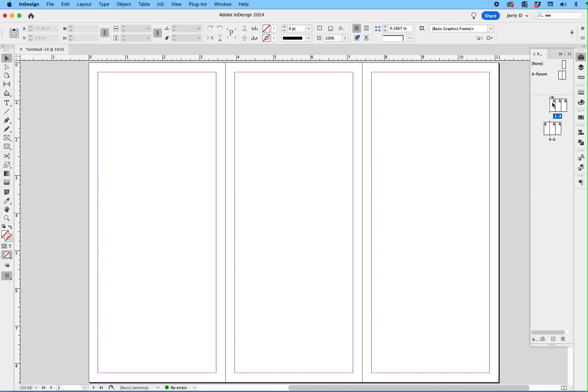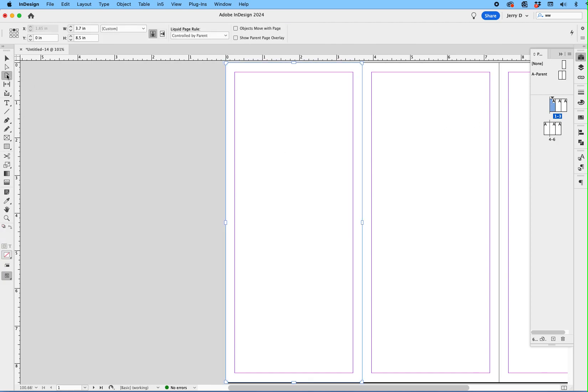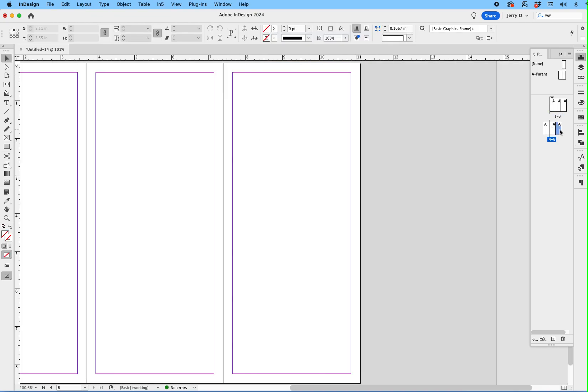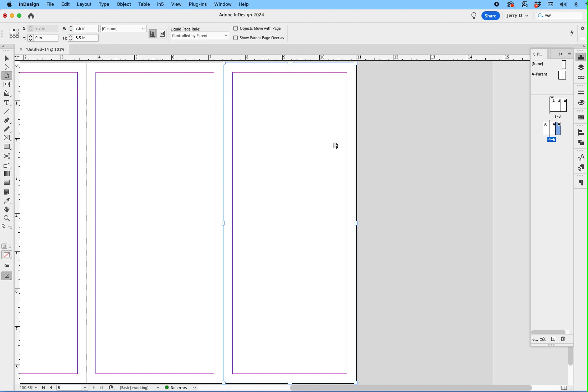So let's start with page one. Make sure you double-click on page one, go to the page tool, tap on that, and change that to 3.6. Okay, and then double-click on page six, using the page tool, and make that 3.6. Okay, and as you can see, the page actually shrunk, as far as the width is concerned.